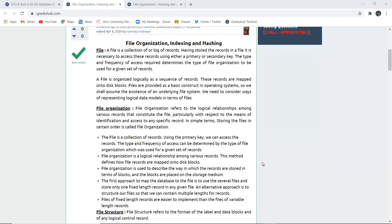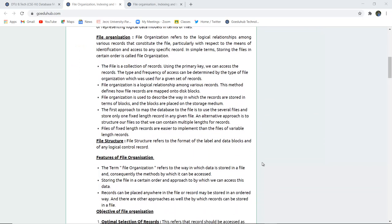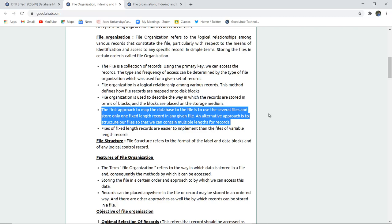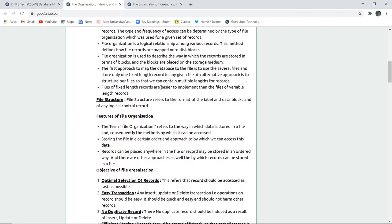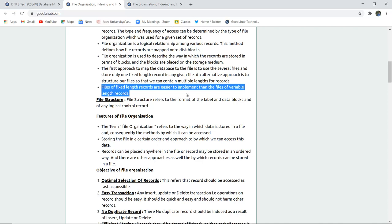File organization describes the way in which records are stored in terms of blocks, which are placed in the storage medium so that access for any user can be made simpler. The first approach is to map the database file and store only one fixed-length record in any given file. An alternate approach is to structure your file so that it can contain multiple-length records. Files of fixed-length records are easier to implement than files of variable length, which are more difficult to manage.